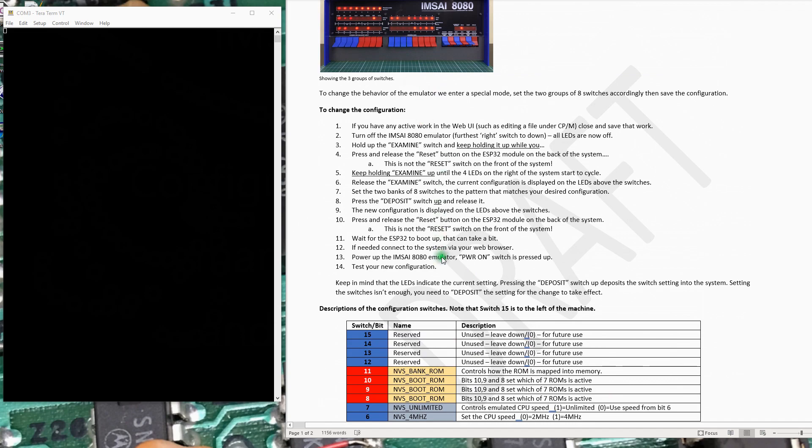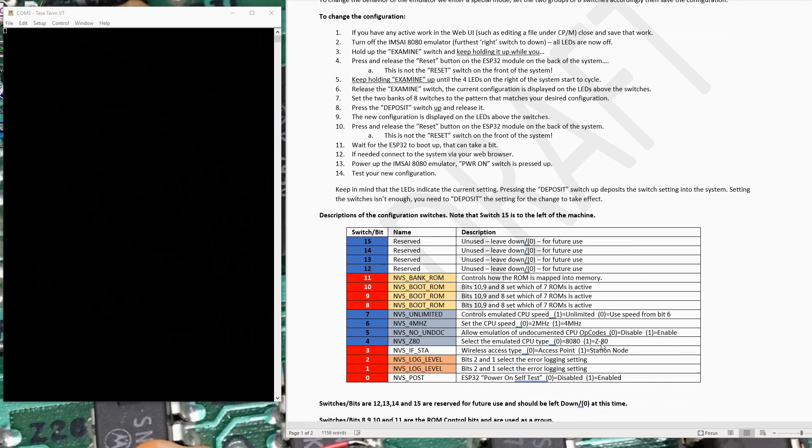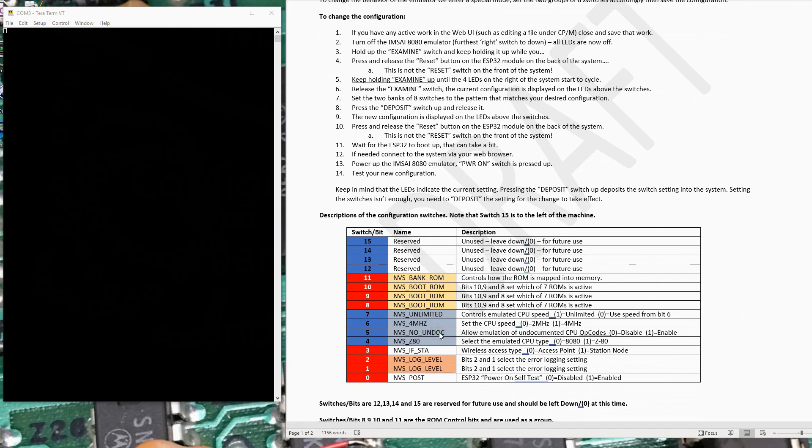We then come to the next group of four switches here, which basically control your processor. So for this switch number four here, if it's down or a zero, you have an 8080 processor up or a one, it's going to be a Z80. This switch number five here controls emulation of undocumented CPU opcodes. There can be up to 256 8-bit opcodes in the machine and not all of those are actually used by the manufacturer and so you get unused bit patterns and sometimes those opcodes can be useful. So this is really whether you're going to allow the emulation to execute those undocumented opcodes or not. You can set the CPU speed to two or four megahertz. And there's this unlimited that says run the machine at the absolute fastest it can run or set it down to a zero to say use whichever speed this is set to.